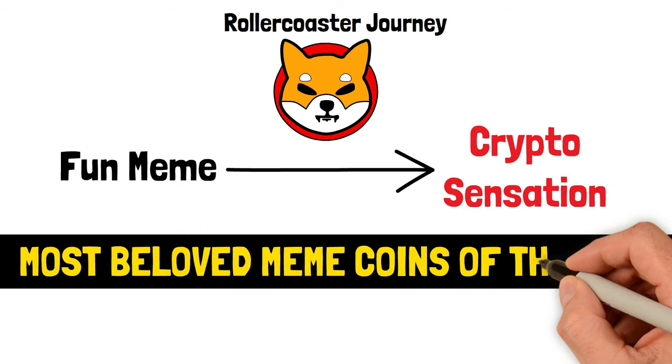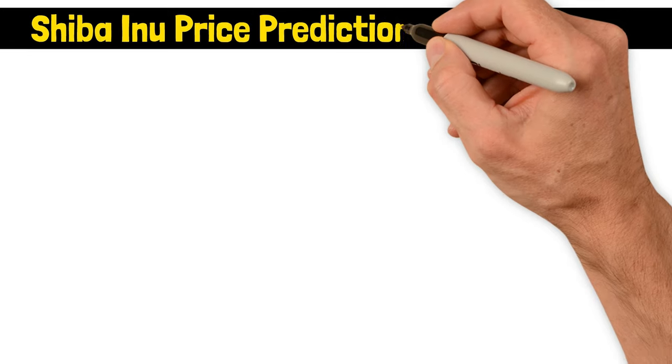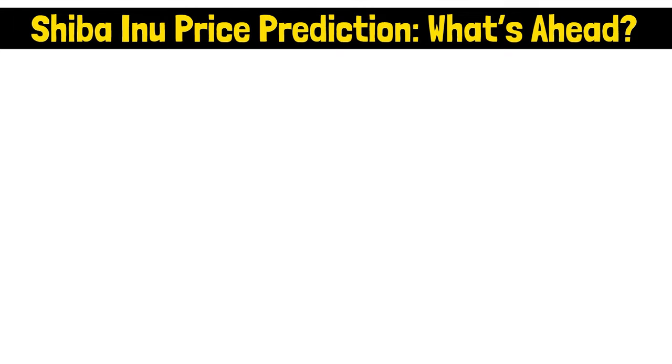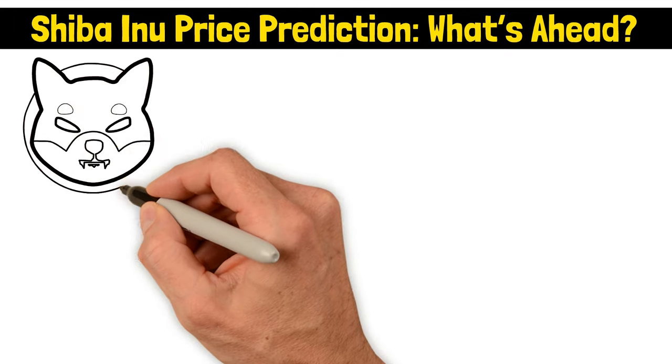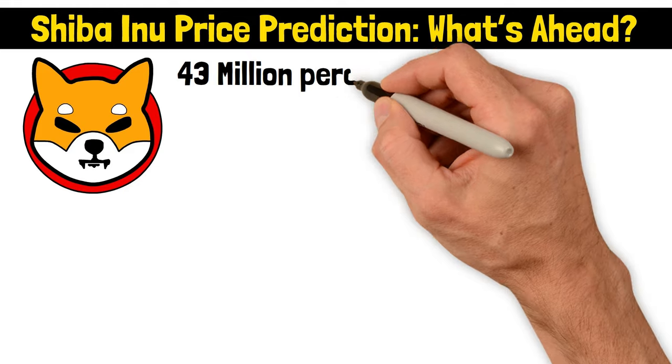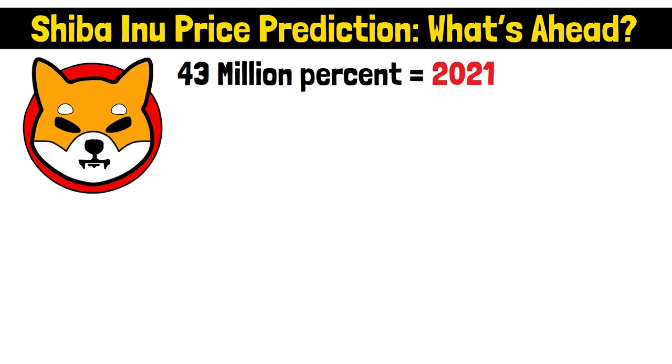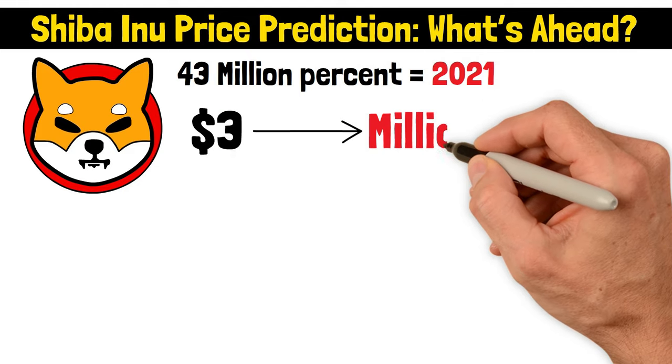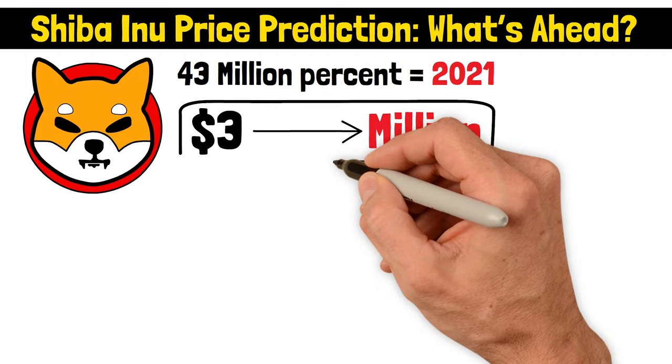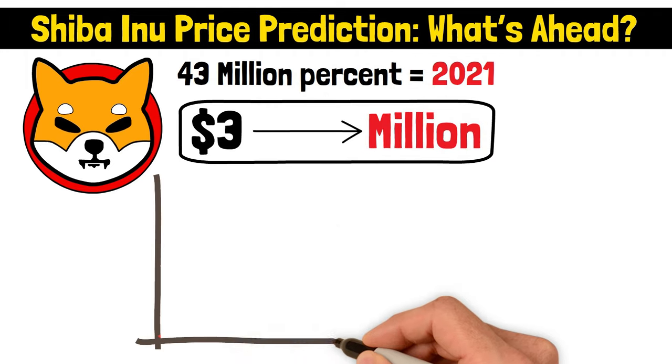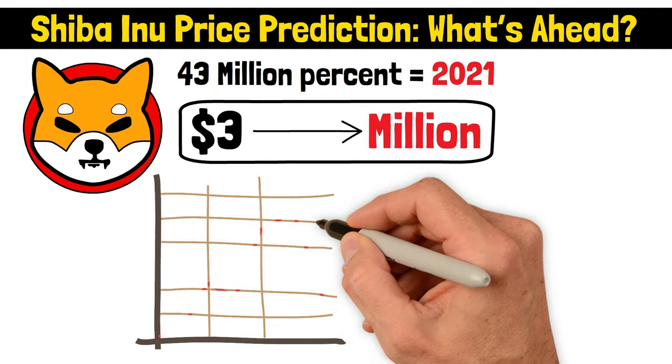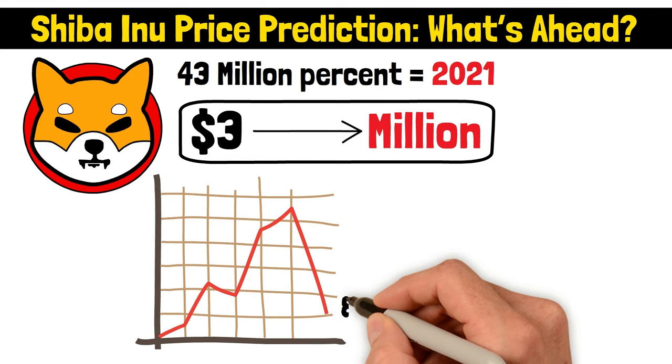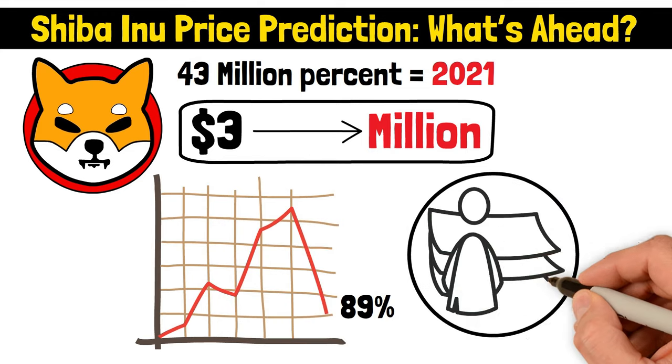Shiba Inu price prediction: what's ahead? The Shiba Inu coin could in fact validate and have a valuation of a one dollar price point. Shiba Inu gave us a jaw-dropping ride with a return of over 43 million percent in 2021. Imagine turning $3 into a cool million. That's the stuff of crypto legends. But as with many meteoric rises, SHIB took a nosedive, losing 89 percent from its peak.